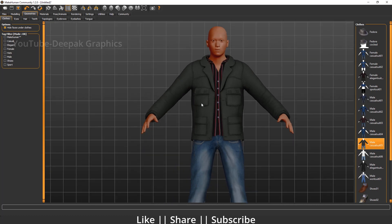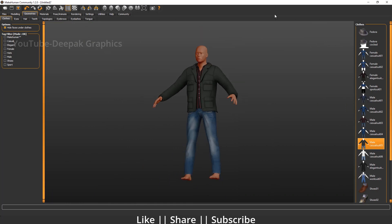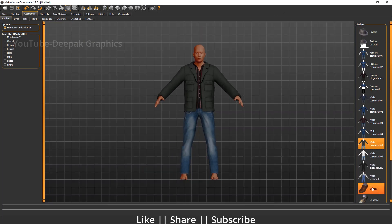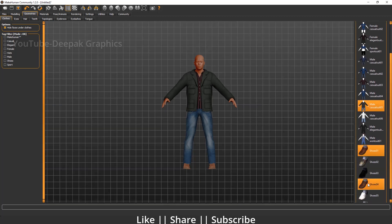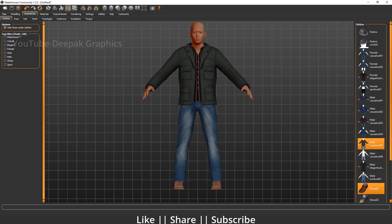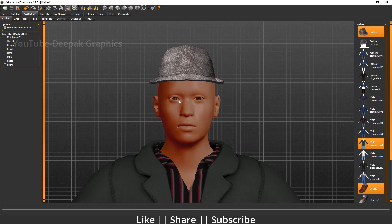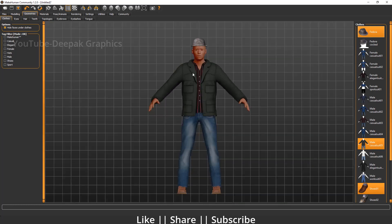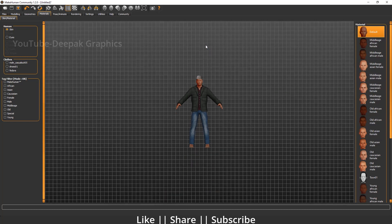I'll also add shoes to the character — I'll double-click to see the different shoe options, and I think this one looks nice. We can also add a hat, which also looks great. Now we're all done with the dressing. Next, we have material options where you can change the textures of your model.